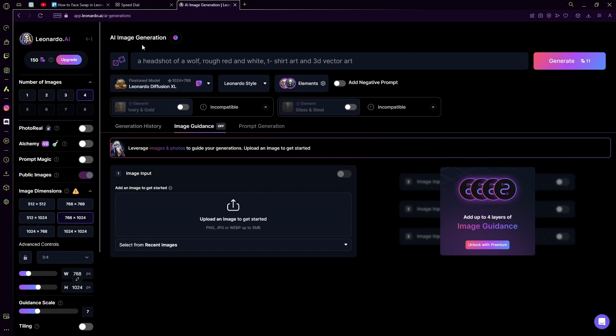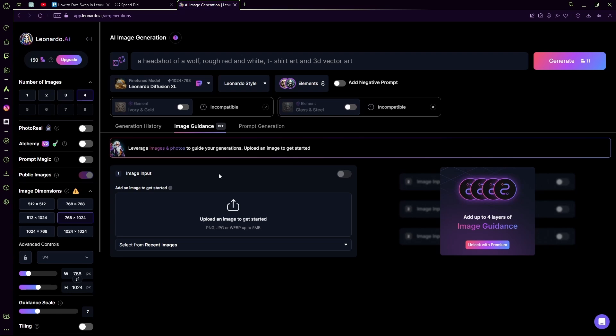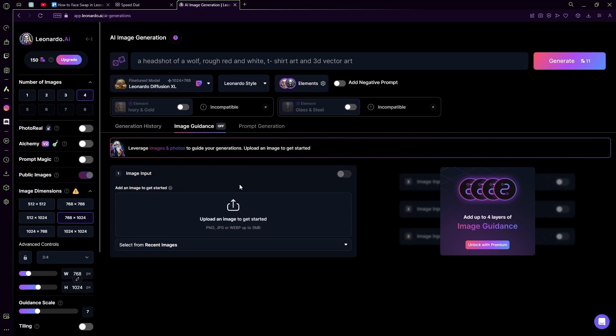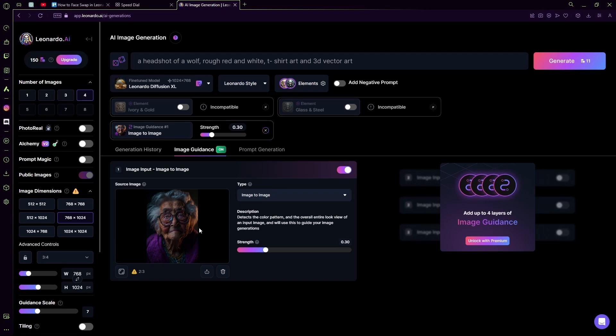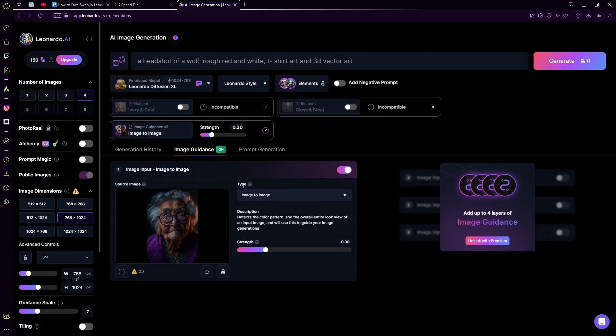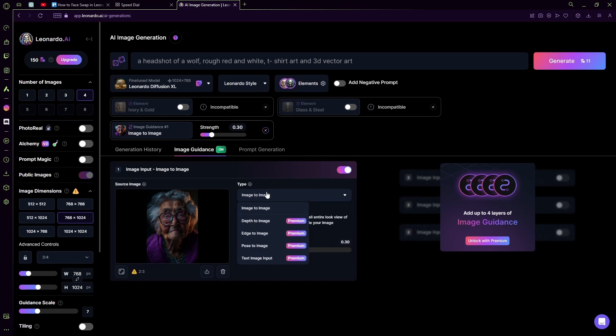Now for that, you're going to head over to Leonardo AI's image generation tab and then into their image guidance setting. Over here you're going to upload the image that you want to use to guide your prompt. Let's say I want to use this image that I've generated using Leonardo AI. Now you're going to turn it on and then turn the type to image-to-image if it isn't already.